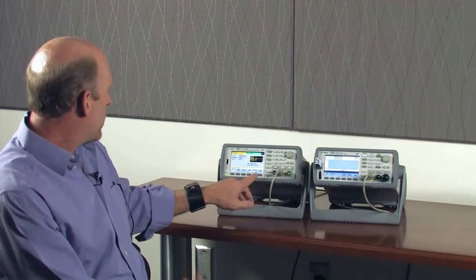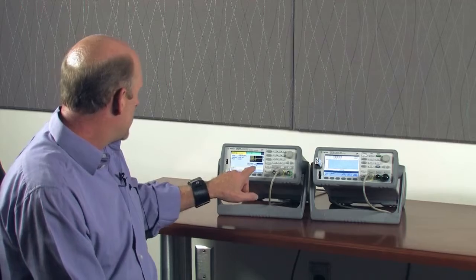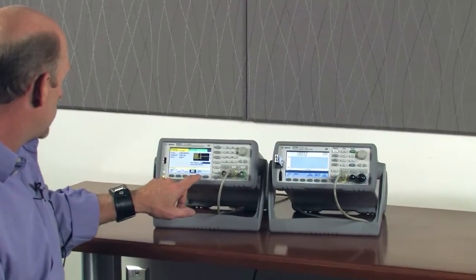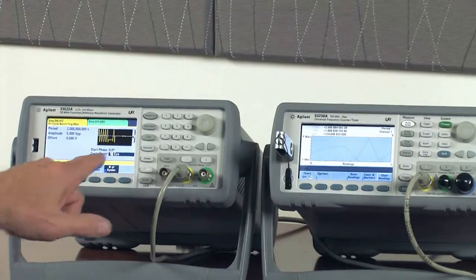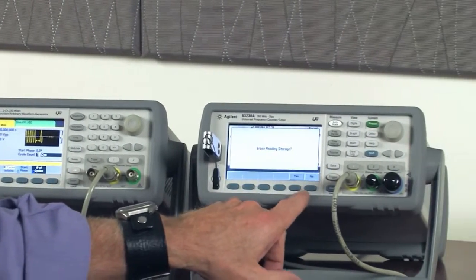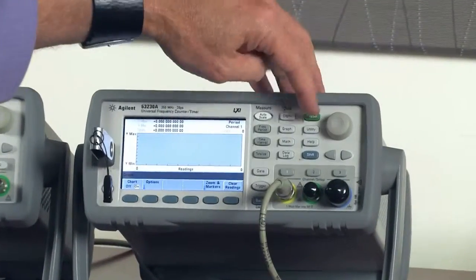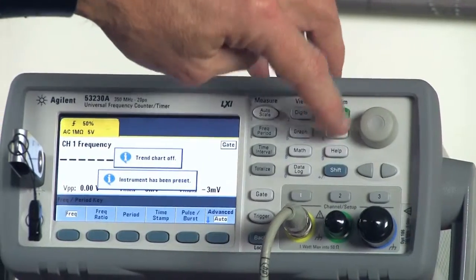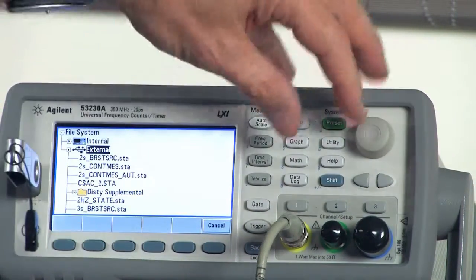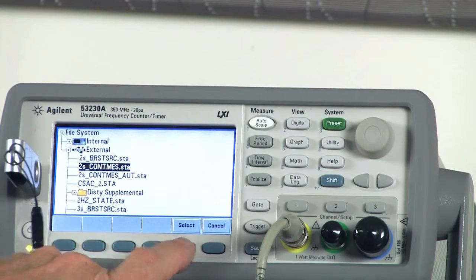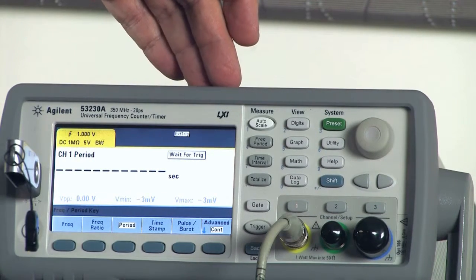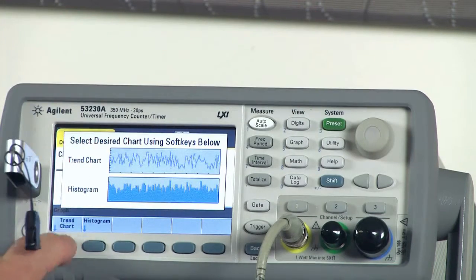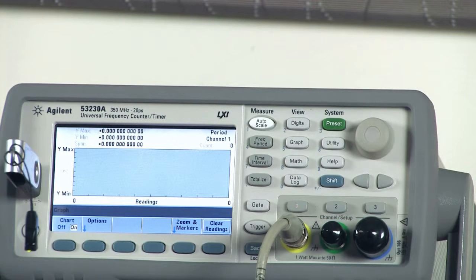To alleviate that, I'll go back to the function generator and set the number of cycles to a number larger than ten to account for the cycles required to establish the first reading. I've set the number of cycles to thirteen. I'll clear my readings, preset, and recall the state to make sure everything is clear and initialized. I'm in continuous mode, with thirteen cycles programmed to come into the counter, and the counter is expecting to measure ten cycles consecutively. I'll turn on the graph trend chart and trigger the counter.